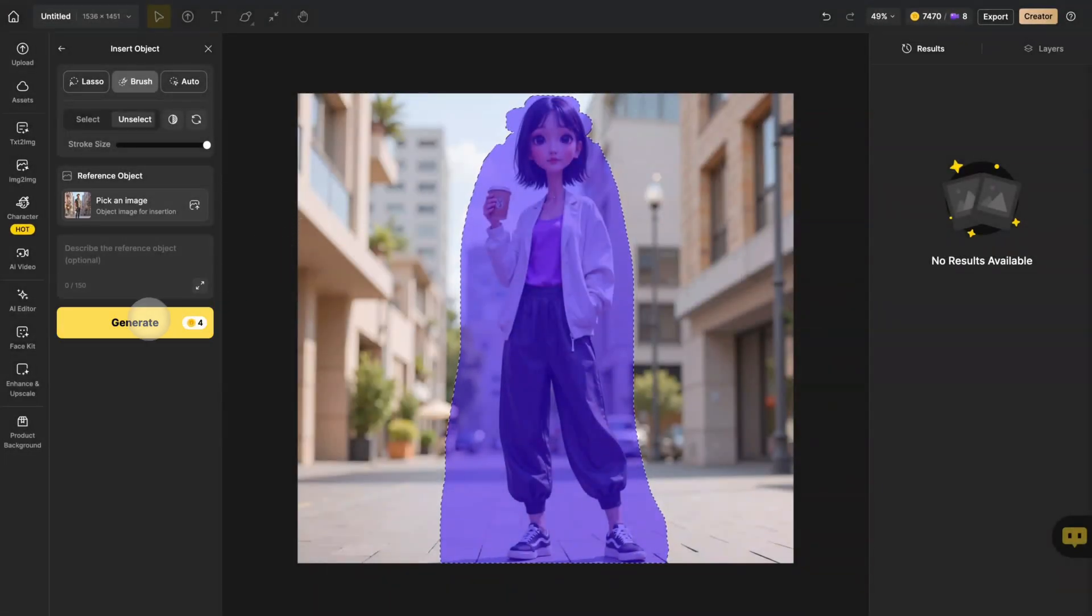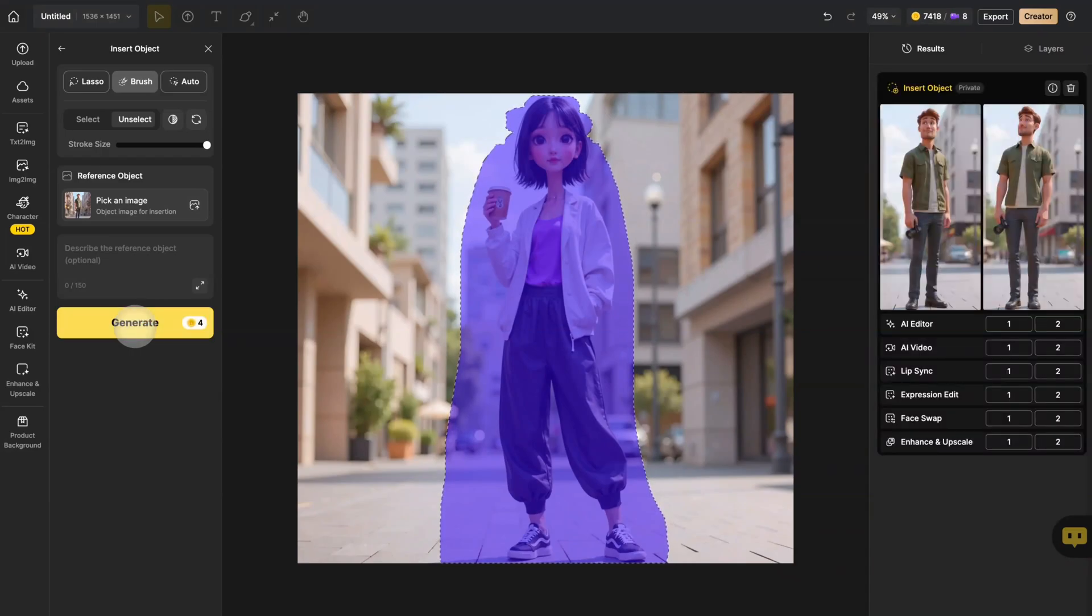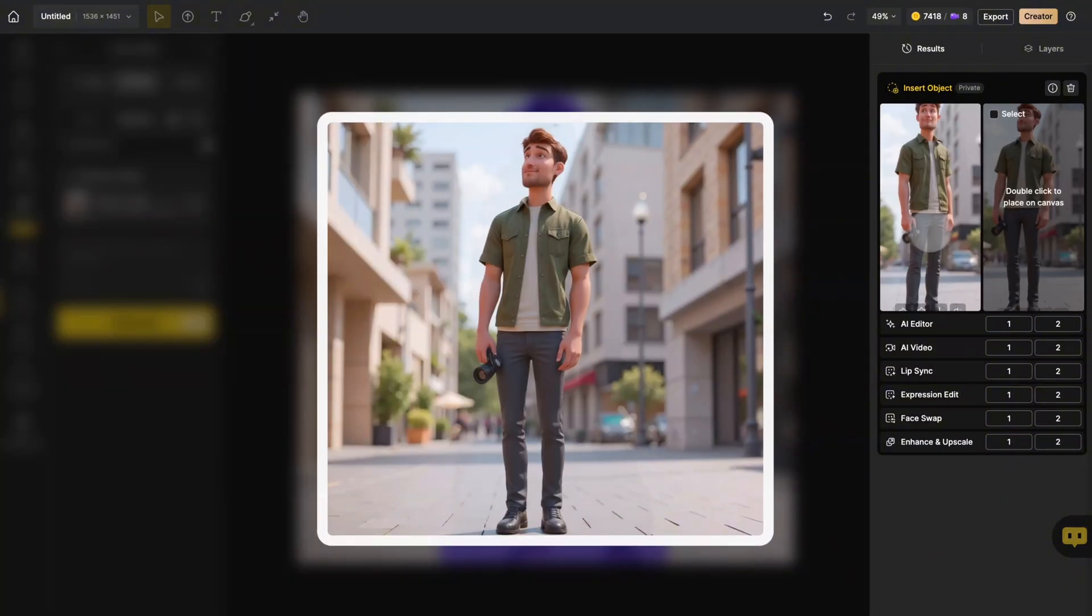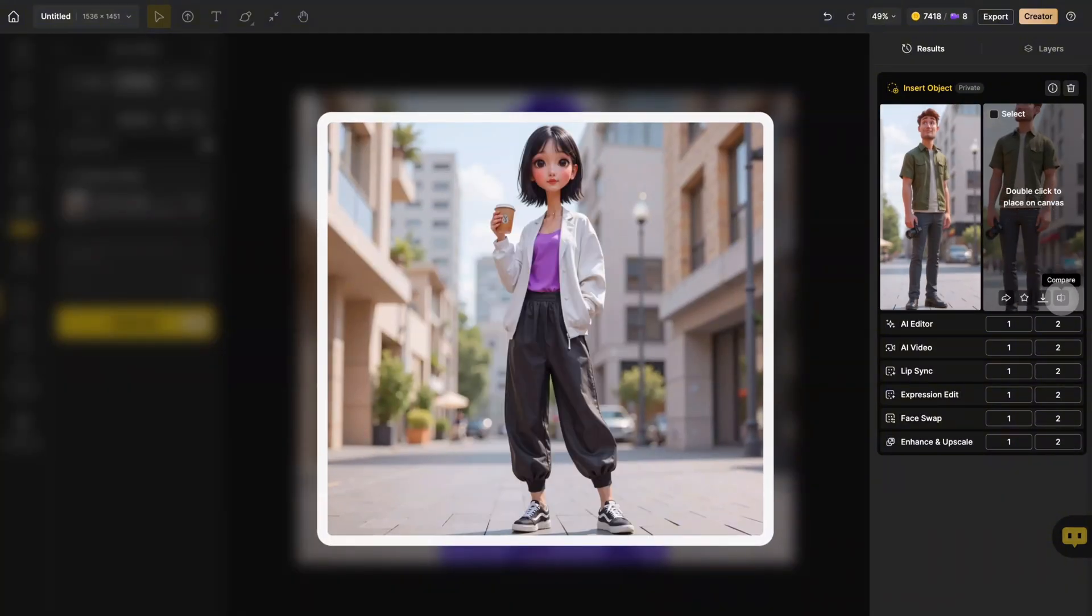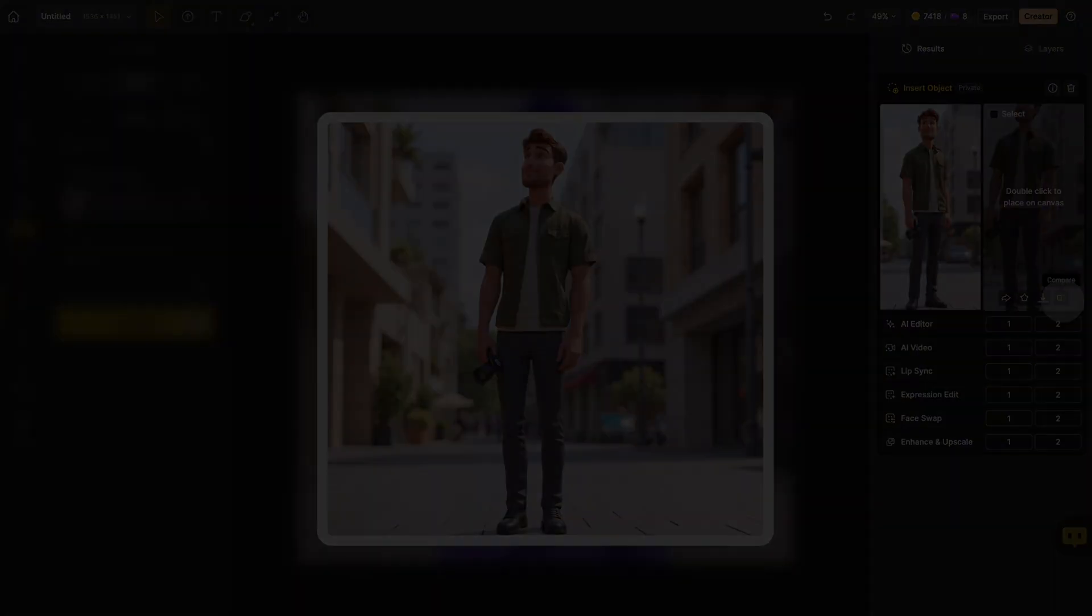Just click Generate and watch the magic happen. After generating, compare the results. Our coffee holding woman is now a man with a camera, perfectly integrated into the scene.